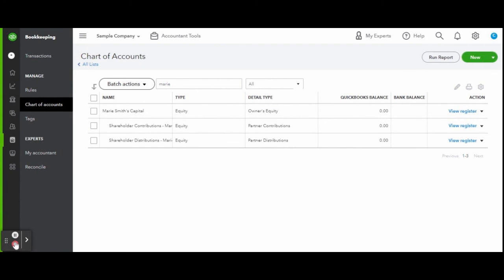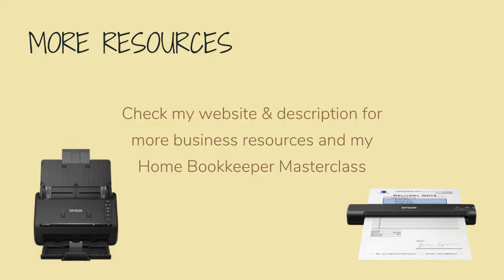If you receive a regular draw, it's best to be set up on payroll. For more business resources—my online self-paced Home Bookkeeper Master Class, business supplies, gadgets, must-haves, and more—make sure to check out edjconsultinggroup.com/resources linked below.